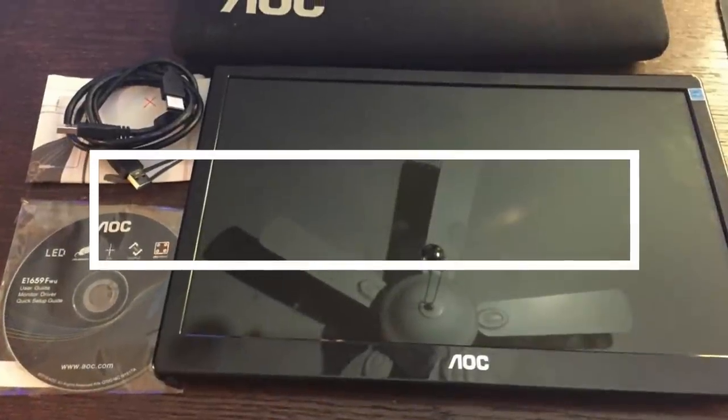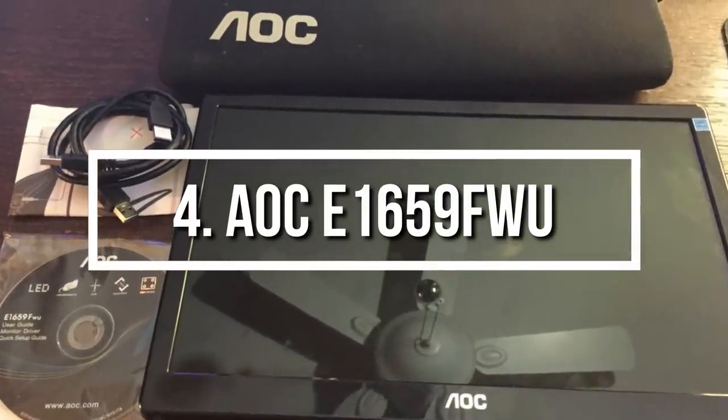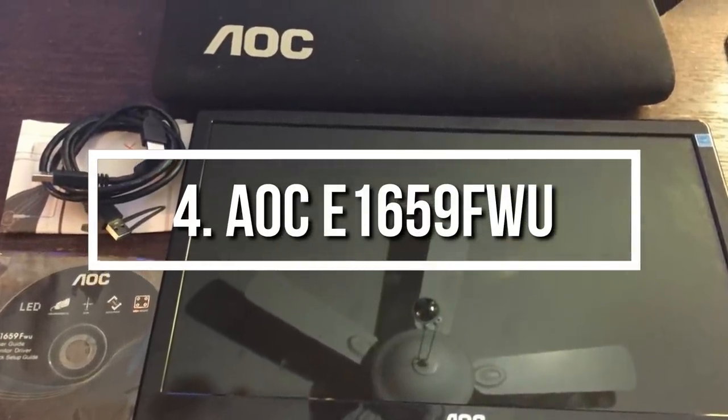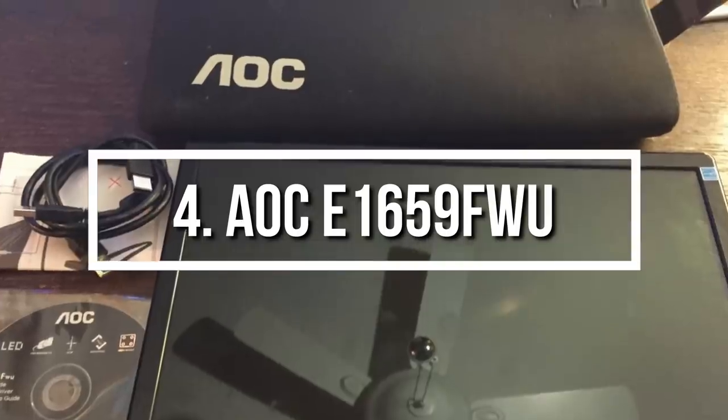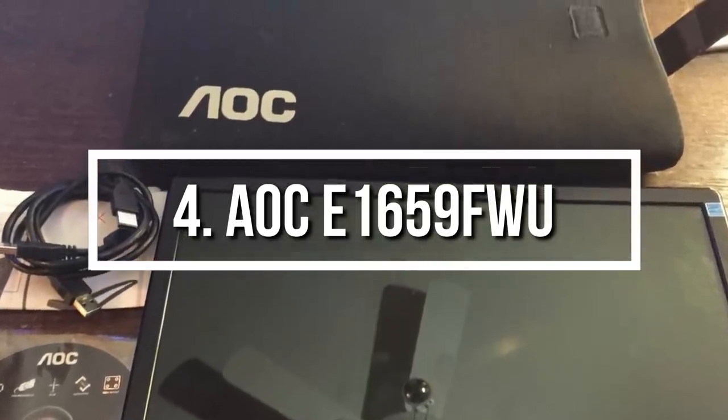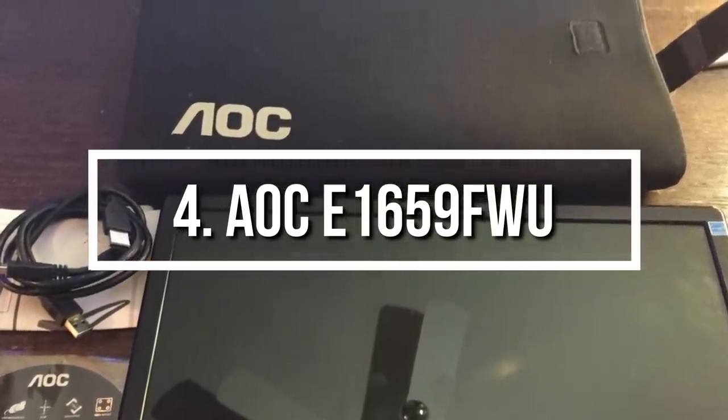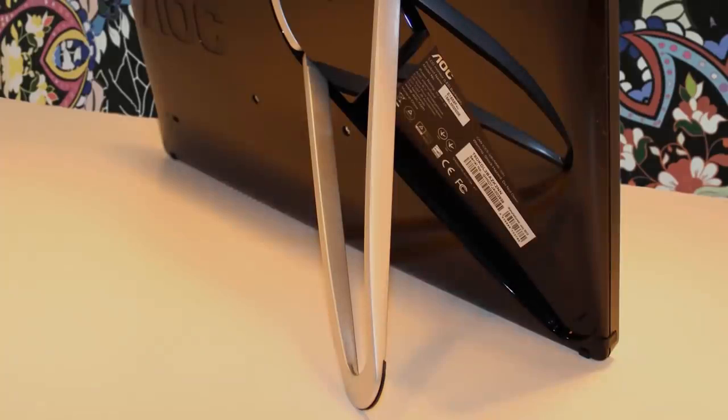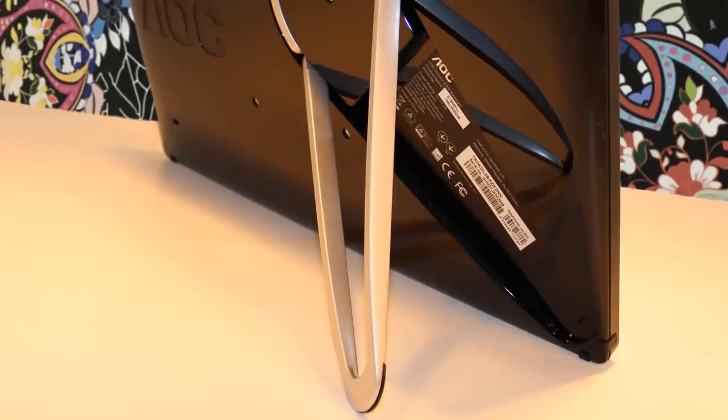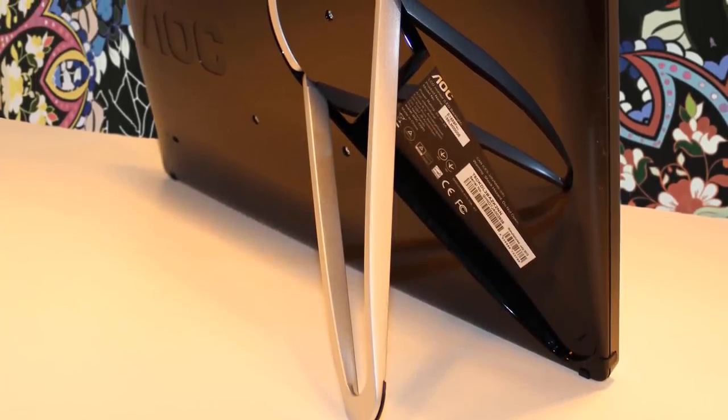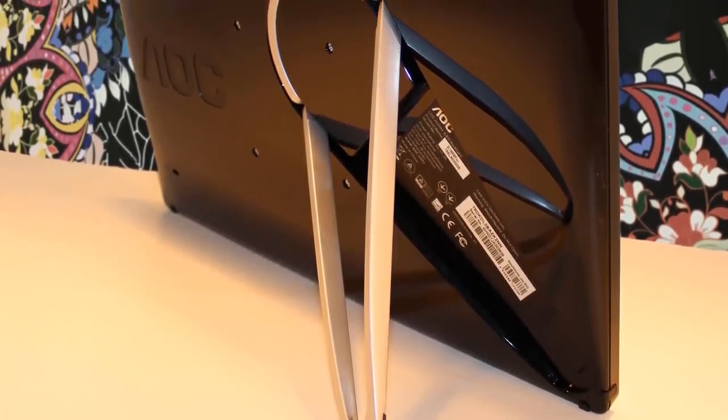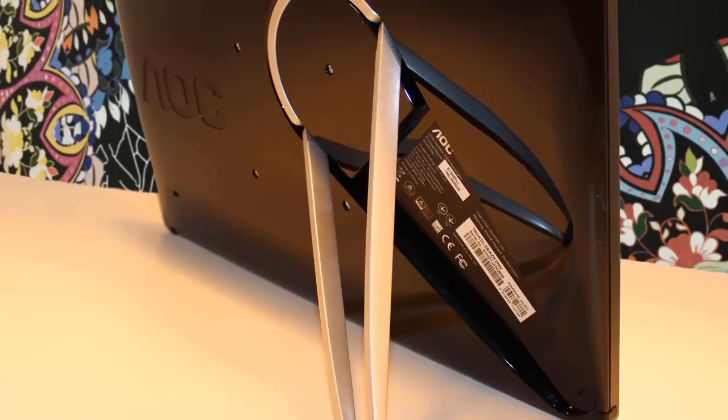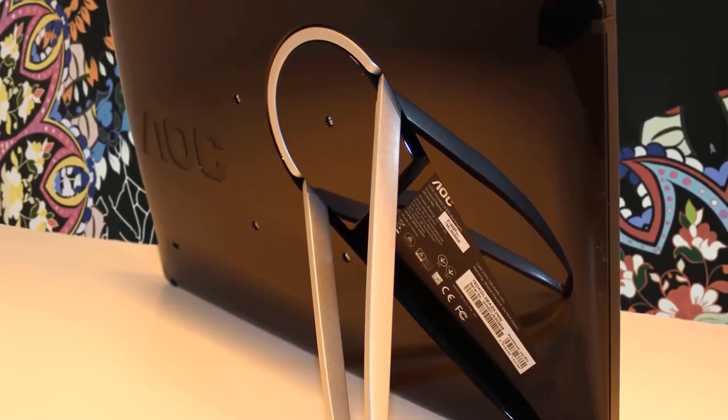Next up at number 4 we have the AOC E1659FWU. The AOC E1659FWU is a 15.6 inch ultra slim portable LED monitor that would be a great addition to your home or office desk because it is light, compact and produces stunning graphics which will make your working hours a lot more convenient.